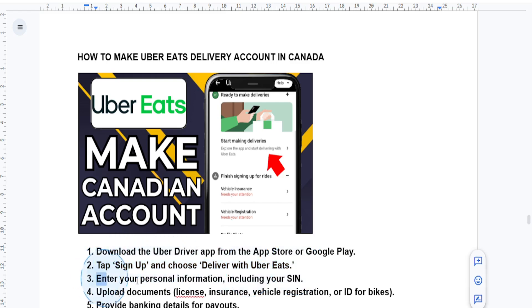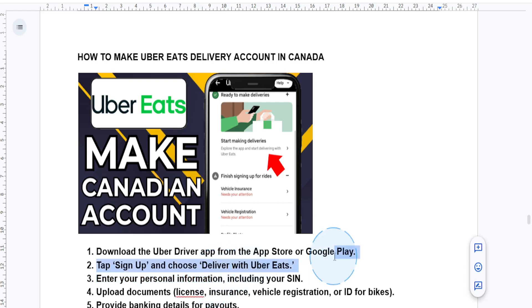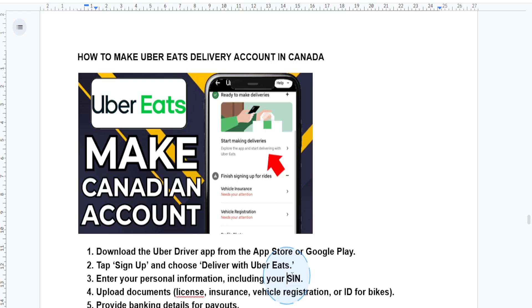And then you have to basically enter your personal information. You need to add your full name, your address, and your Canadian social security number. You need to enter those things.